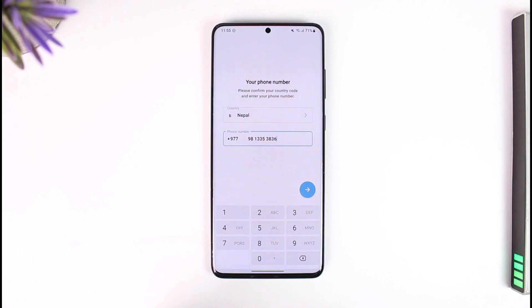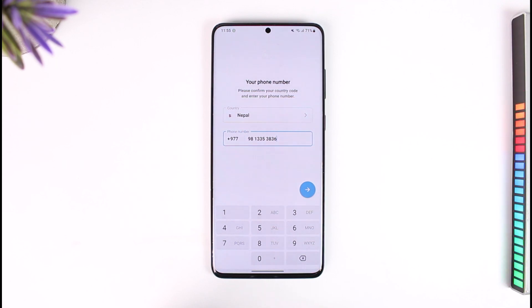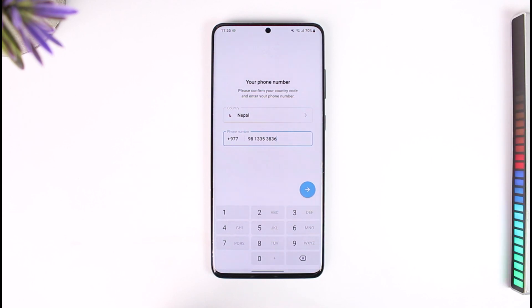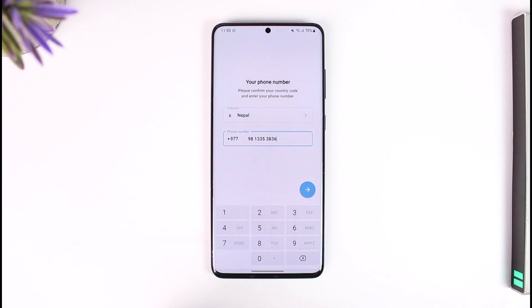But let's say that you are underage for some reason and you don't happen to have a real phone number, but you still like to use Telegram. In that case, the only way you can use Telegram is if you use a virtual phone number, and there are many websites that do offer this type of virtual phone number.